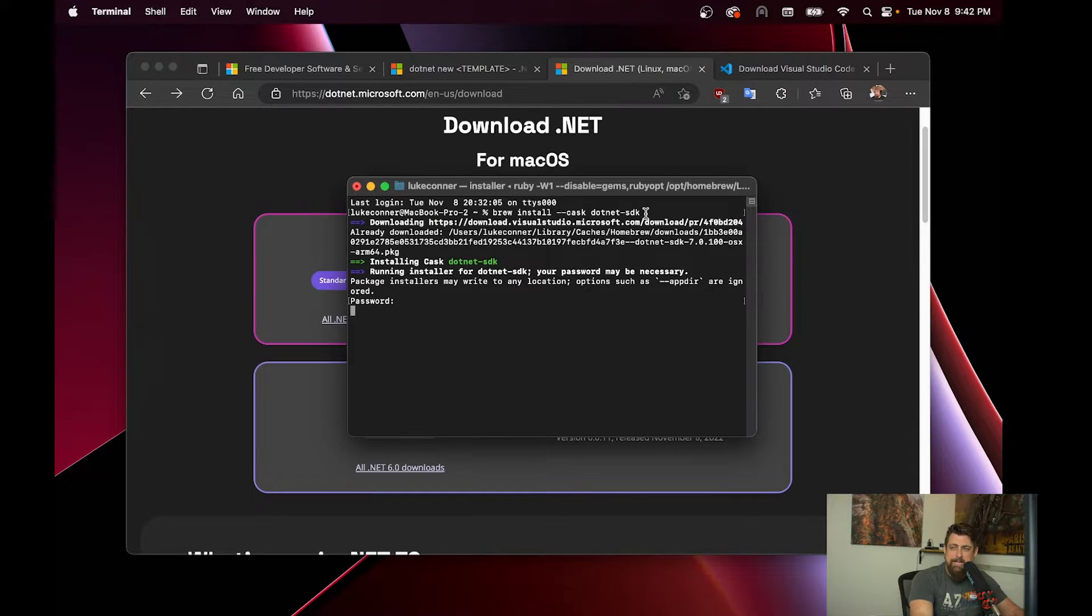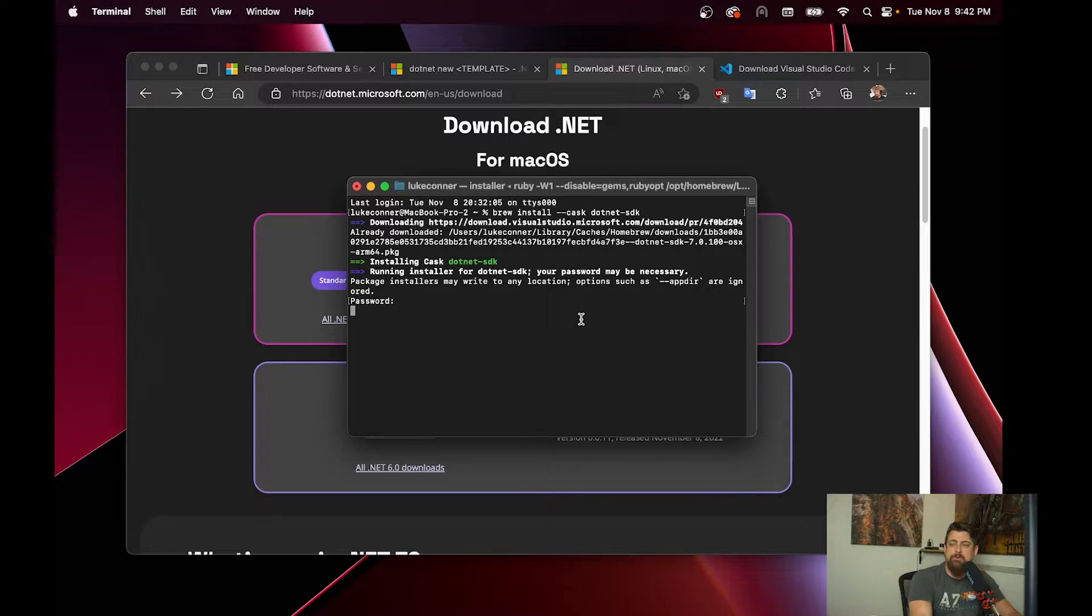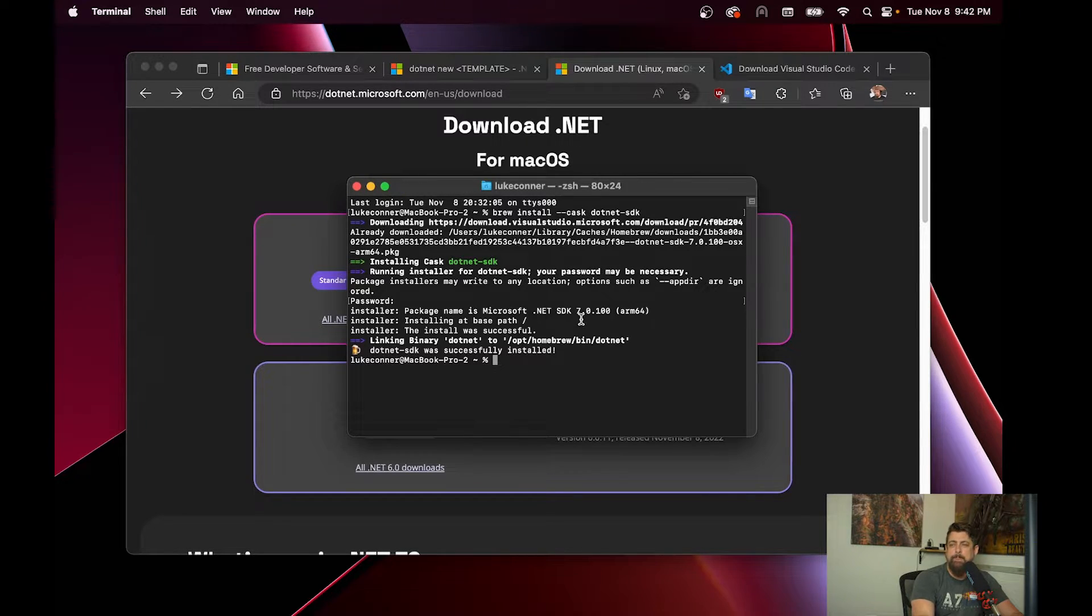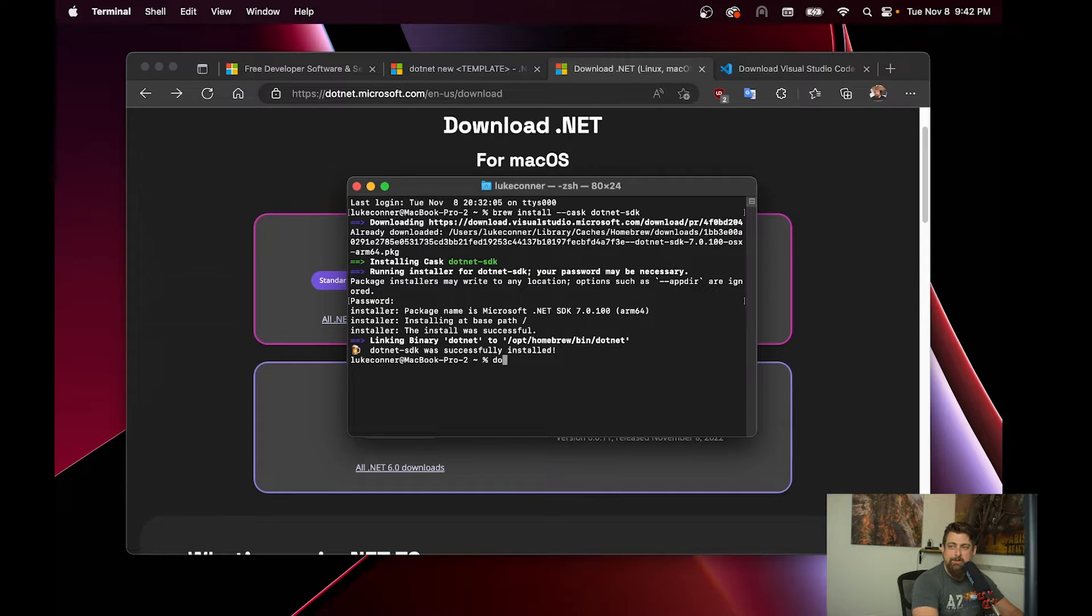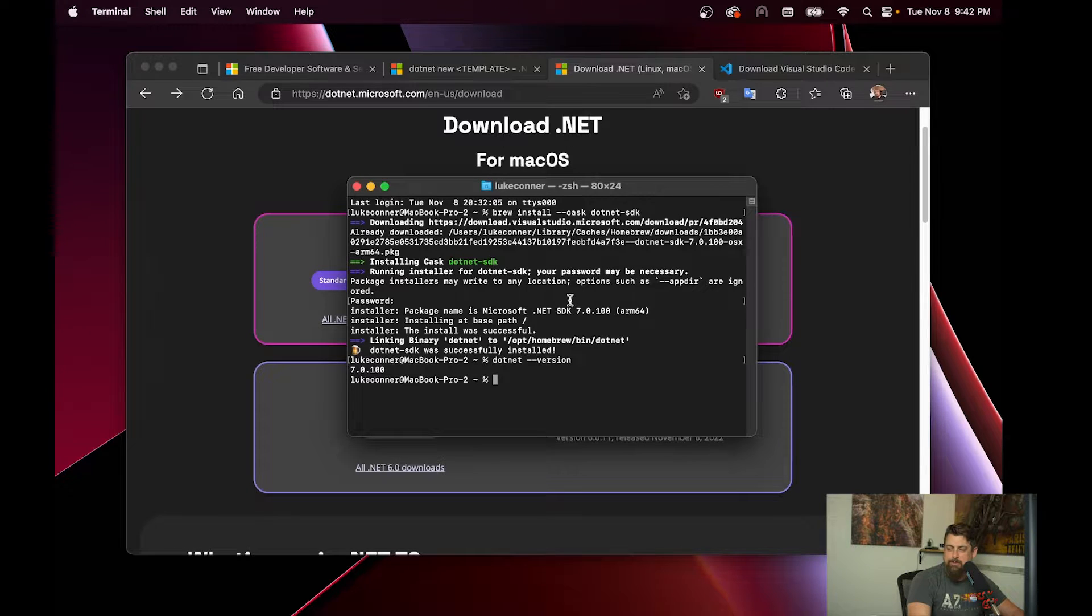Instead of having to download something and everything that goes along with it, we can just use one command from brew. And there we have it. If I go .NET dash dash version, .NET 7 installed on our computer.